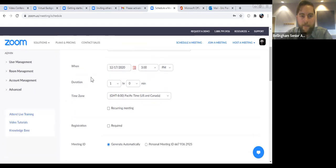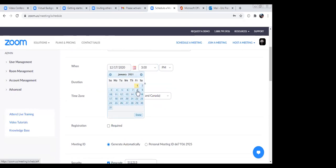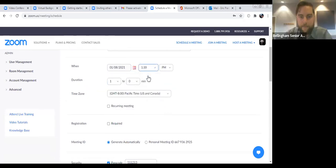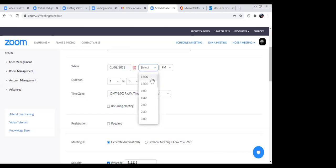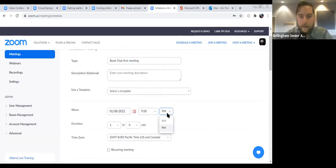We'll need to schedule a time and a date. They have a helpful calendar button right here — I'm a visual person so I like to see the calendar so you can select a date that way. For our first book club meeting, let's say it's after the new year — January 8th. Select the time. Let's have a morning meeting — 9 o'clock AM.